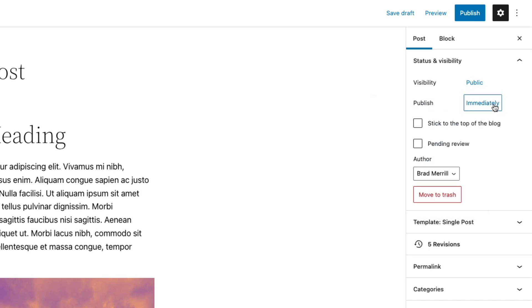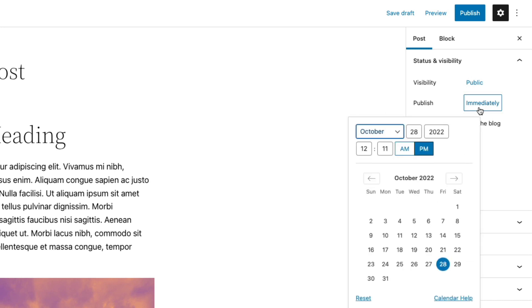Here you can choose the date for your post. By default, it will publish immediately and it will use the current time and date as the date for the post. However, you can also schedule it for the future or back date it so that it appears as if it were published in the past.